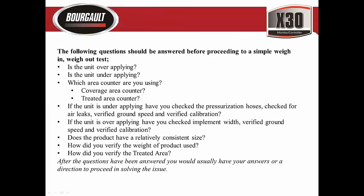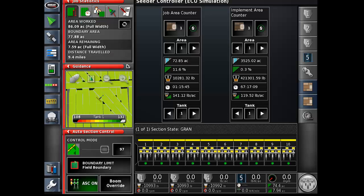After the questions have been answered, you would usually have your answers or a direction to proceed in solving the issue. Let's first start with explaining the very complicated area counting abilities of the X30 monitor.